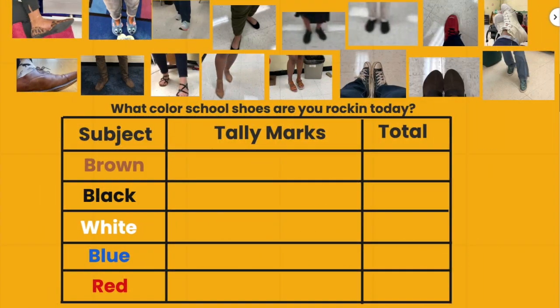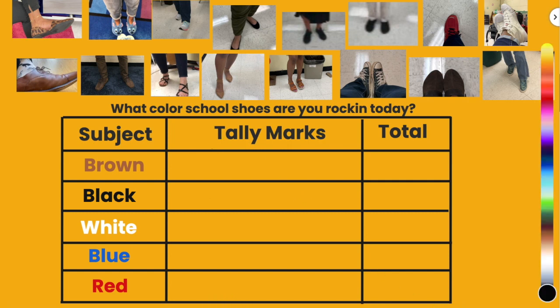Hi guys, this is Mrs. Webb — guess what color shoes I'm wearing today? So, as you can see, I took a survey asking the teachers what color school shoes they were rocking today. Now I am going to try to fill in my tally chart by marking off each color shoe and notating it right here on the tally mark.